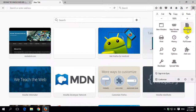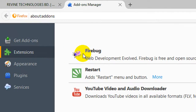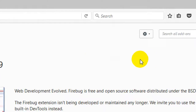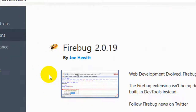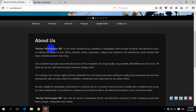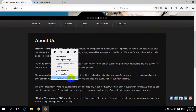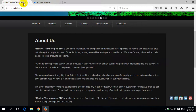Today I have installed the Firebug latest version. It is version 2.0.19, but this is not working in the Mozilla Firefox updated version. When I inspect, it is only showing the inspect element option, but there is no option showing Inspect with Firebug.